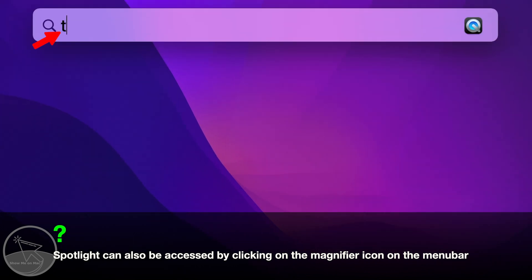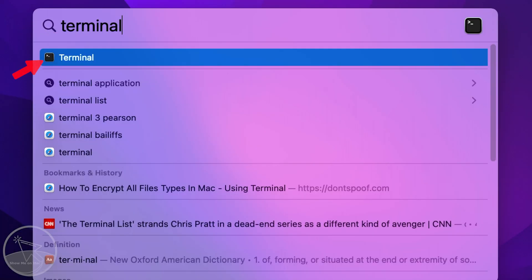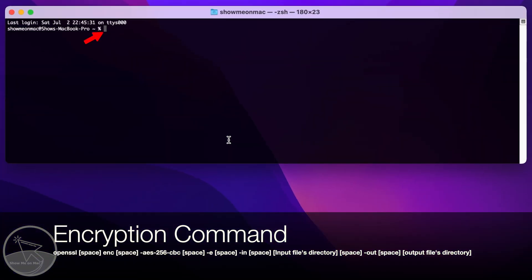Type Terminal in the search box and once it appears, click on it to launch. In the terminal window that opens,